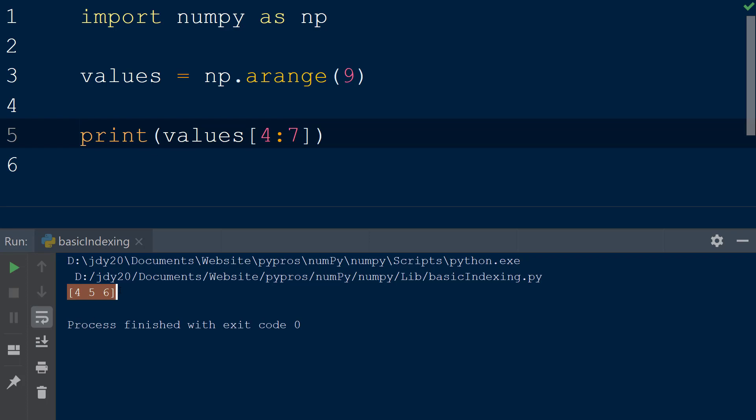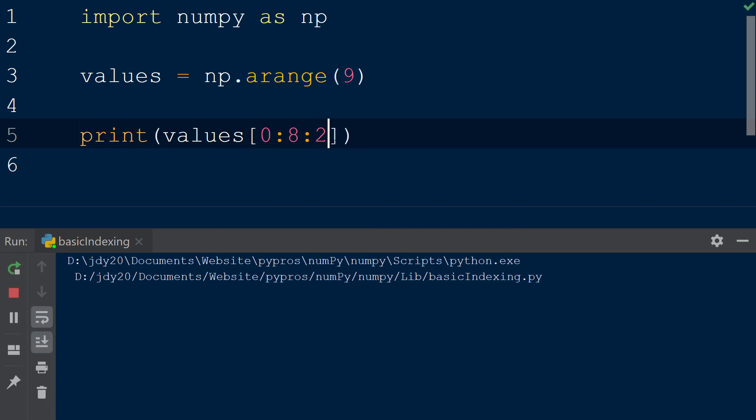To select every other element within the array we can define a slice object with a starting value of 0, an ending value of 8, and a step size of 2. When the result is printed to the console we see that the values at index 0, 2, 4, and 6 have been returned.